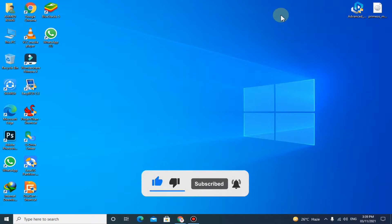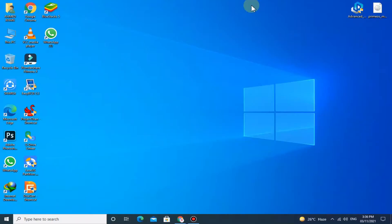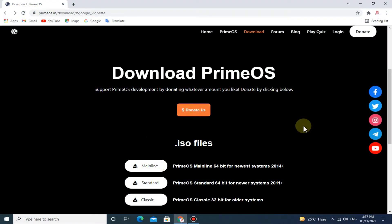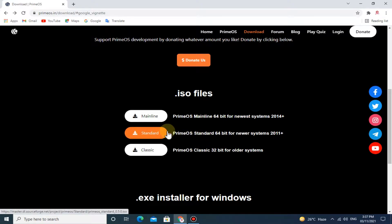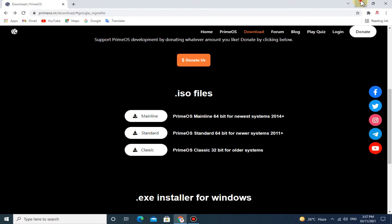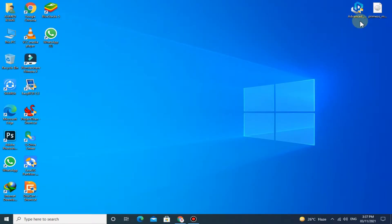So let's start the video. Go to the Prime OS official website by the link provided in the description. If you have a low-end PC then you can download Prime OS Classic, and if you have a newer PC then you can download Prime OS Standard or Mainline. I have already downloaded it.